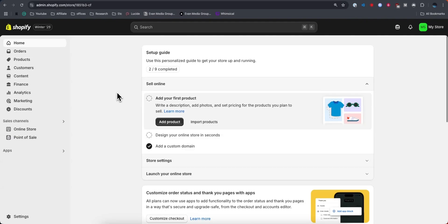Hey everyone, in this video I want to show you how you can find your Shopify store URL or the link to your Shopify store. It's pretty simple to do, so let's go ahead and get started.